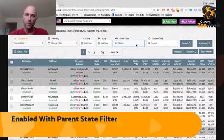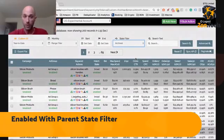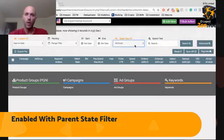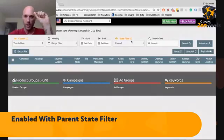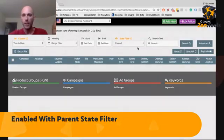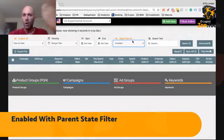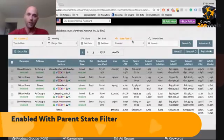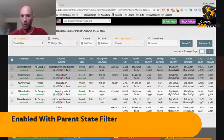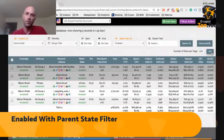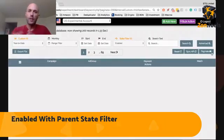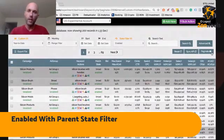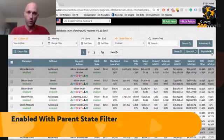The filter options we have include archived - we can show you only the archived keywords. We got no archived keywords. Or paused - we're showing you only your paused keywords, and we got no paused keywords. Then enabled - we're showing you all your enabled keywords. Now the problem with showing all your enabled keywords is that we're also showing you enabled keywords that are contained within campaigns or ad groups that have been paused.